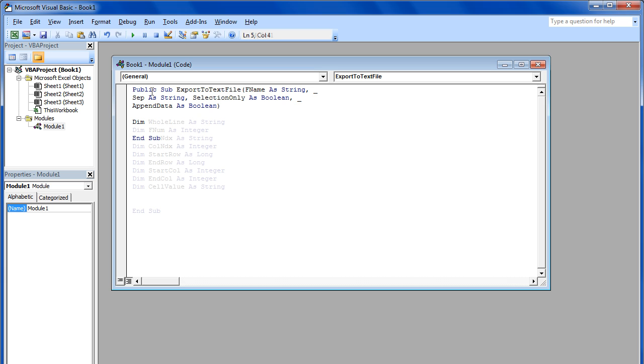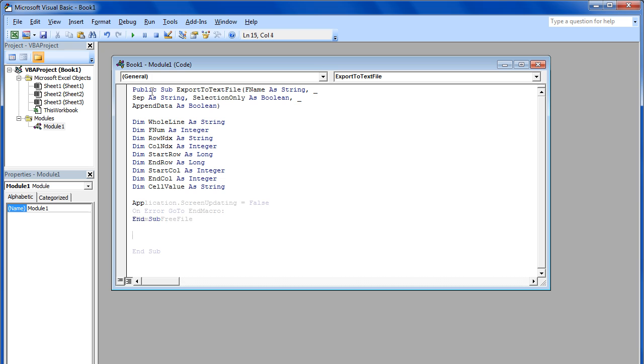Now we're going to assign all the variables that are going to be used in the code. After that, we will specify that if any error occurs, the macro will be ended.